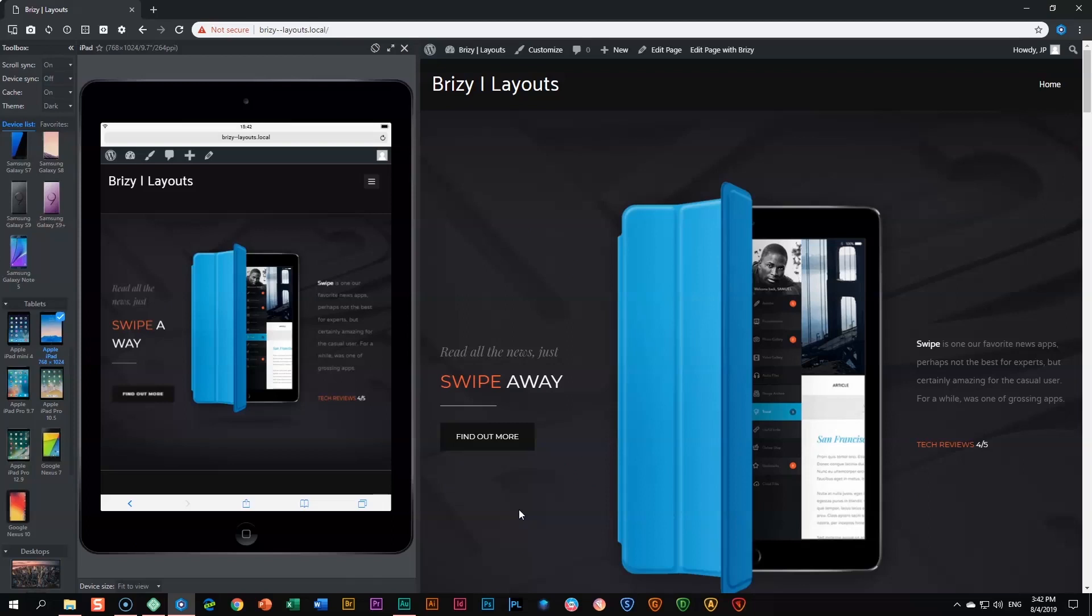The layout today from our pro selection is one that we call Swipe. You will see here Swipe, and it's a one-page website. This is ideal if you just want to promote a product, especially if it's like a technical gadget or something you want to promote on Kickstarter.